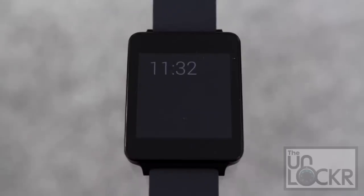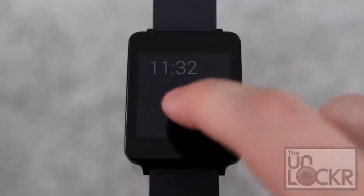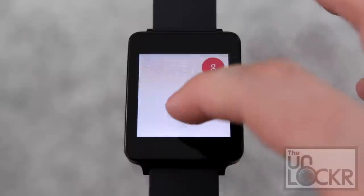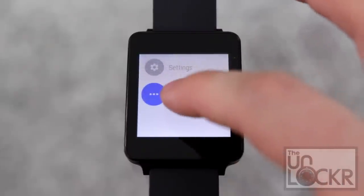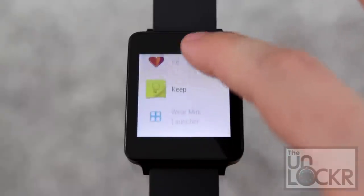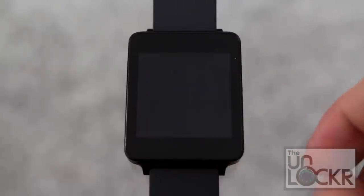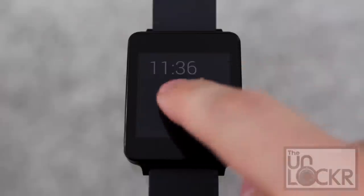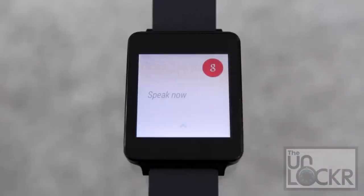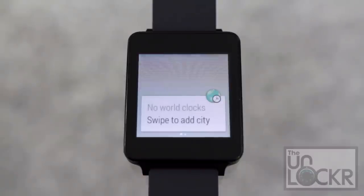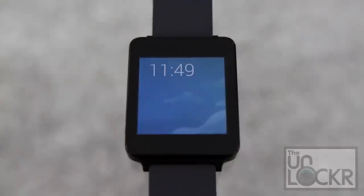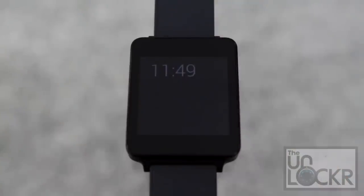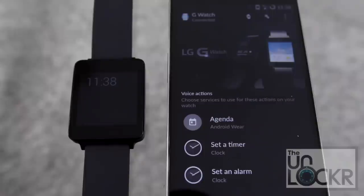In addition to interacting with notifications, you can also open apps that are Android Wear compatible. You can either say the app name or scroll through to find 'start,' and then you'll have a list of apps. For example, you can say 'Ok Google, start world clock' and it opens up the app. You can also put your hand entirely over the device to put it into sleep mode, dimming the screen.